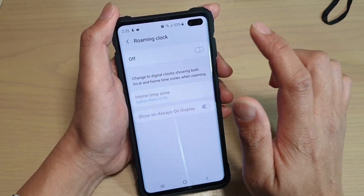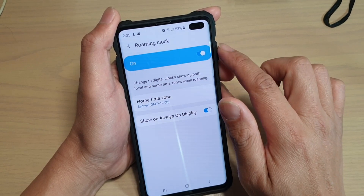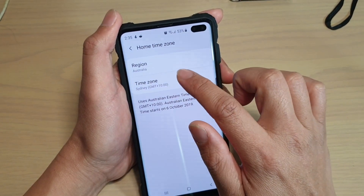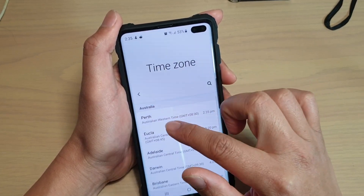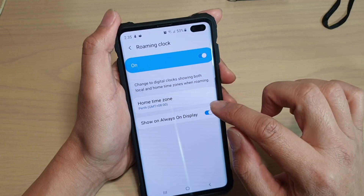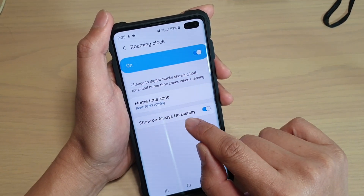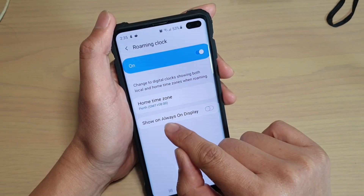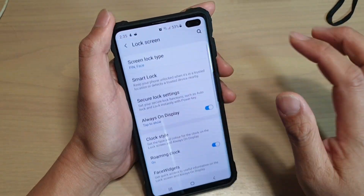At the top there is a switch where you can turn it on or off. Once it is on, you can choose or set the home time zone, so make your selections and then tap on the back key. If you want to display it on your Always On Display, simply tap on the Show On Always On Display switch to turn it on.